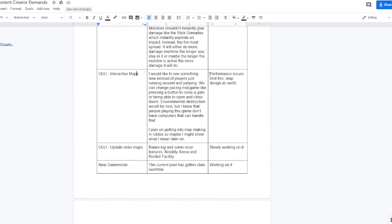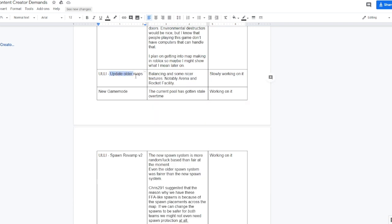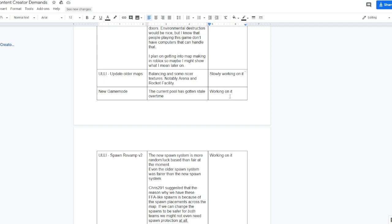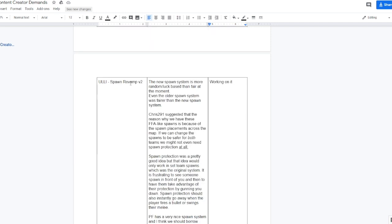Although I do like the idea, I don't think this is the game for that type of stuff. Ethan responded with, performance issues limit this map design as well, so maybe it'll come in the future with some new maps but I personally don't think it'll ever show up in Bad Business. Update older maps balancing in some nicer textures, notably Arena and Rocket Facility. Ethan's reply was slowly working on it, so we might be getting an Arena and Rocket Facility revamped soon, which will be pretty epic. New game modes. The current pool has gotten stale over time. They're also working on that and it is confirmed that we are getting free-for-all soon. I don't exactly know when but soon we are getting free-for-all.